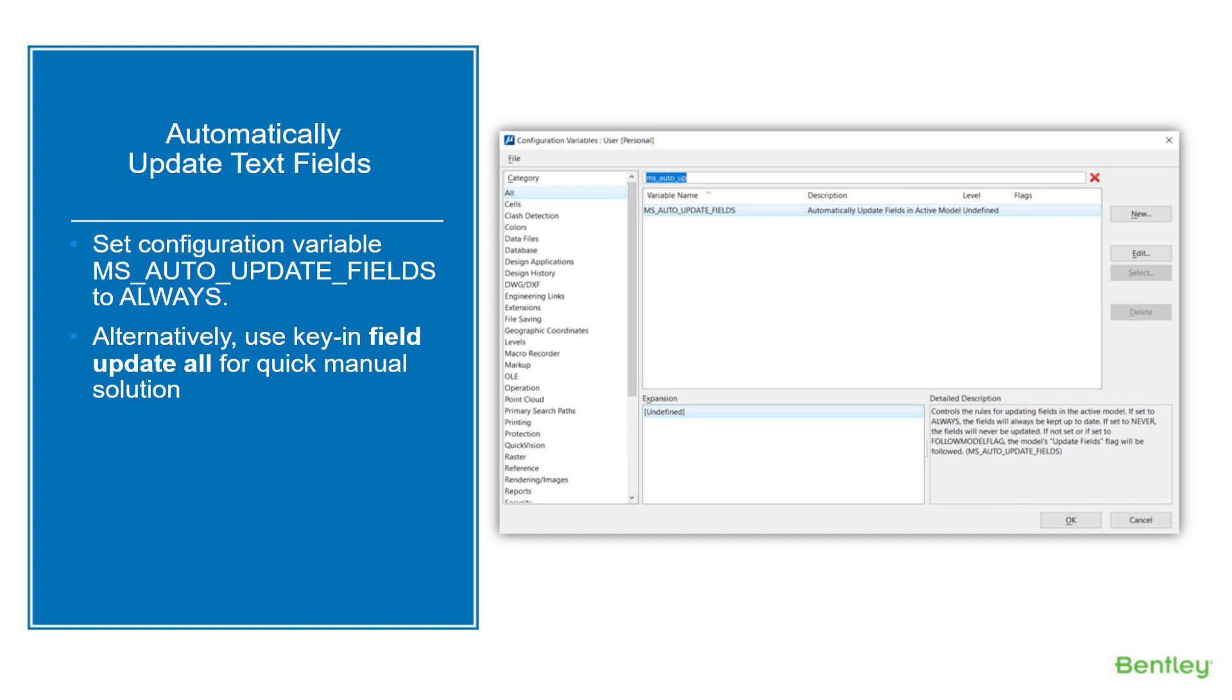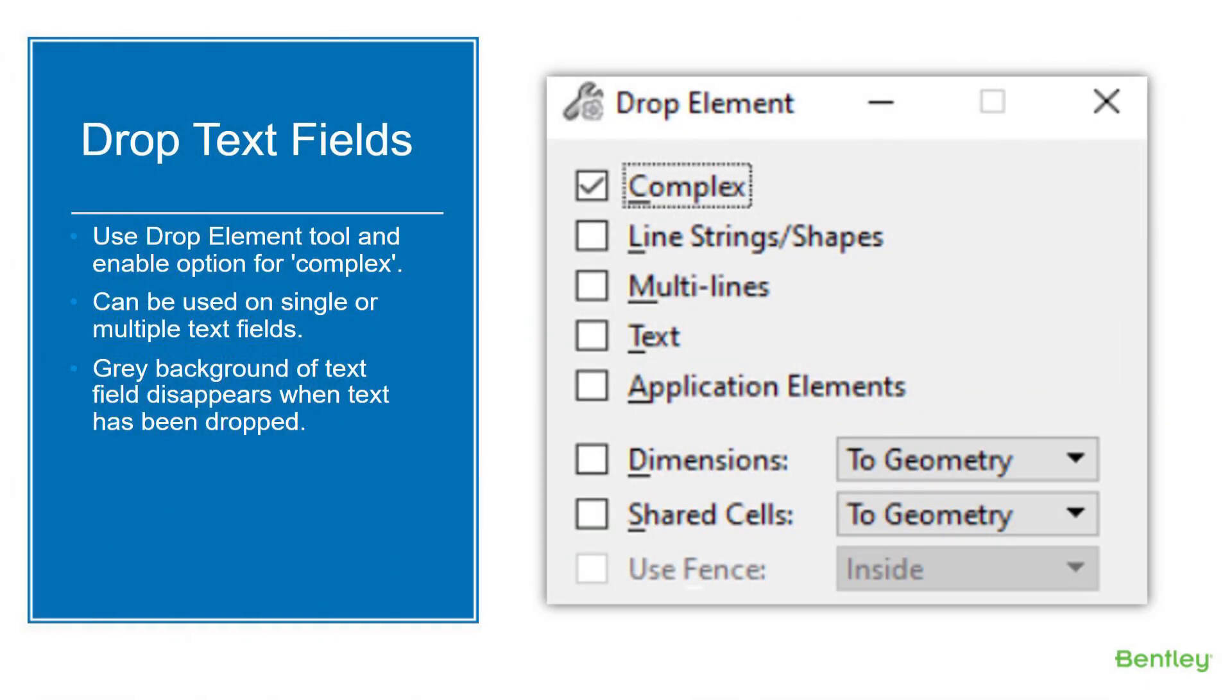Sometimes we need to be able to drop the text fields so we no longer want it to be linked to something—we just want it to display as regular text. You'd have to use the Drop Element tool, enable the option for complex, and you can use it on single or multiple text fields at the same time. The gray background that is associated with the text field will drop when you drop the text field, so it'll just be regular text.